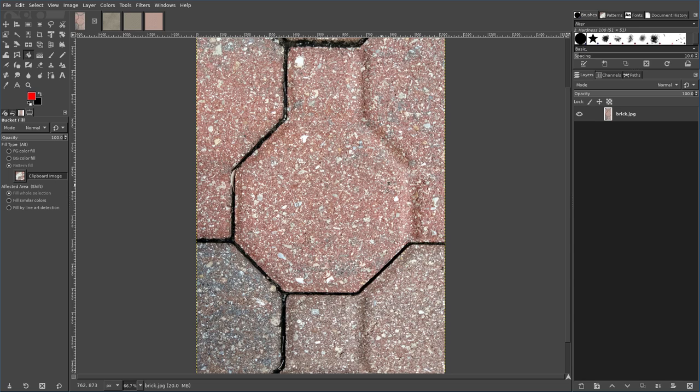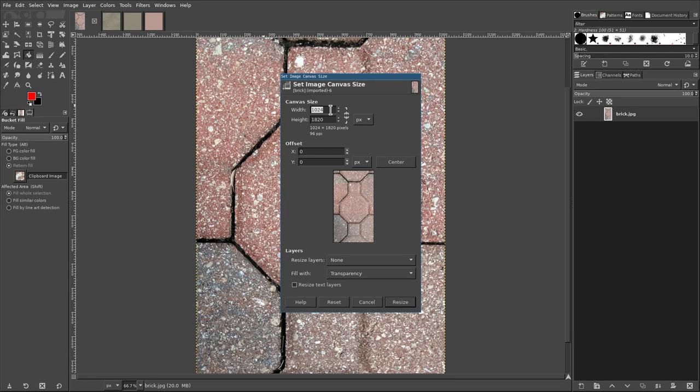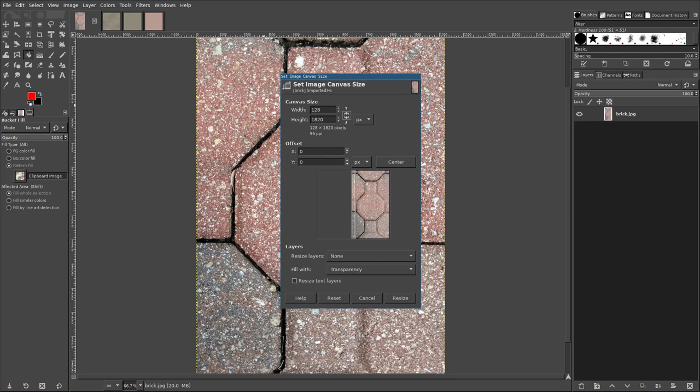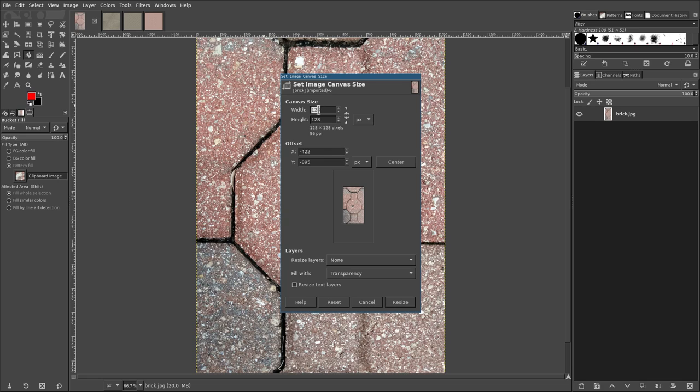Here I just took a picture of a brick, and what I'm going to do here is I'm going to go up to image, canvas size, and I'm going to resize that. I'll go 128 by 128, which is a lot smaller than that image, but if I go here, and again let's make that bigger. Let's do 256 by 256.